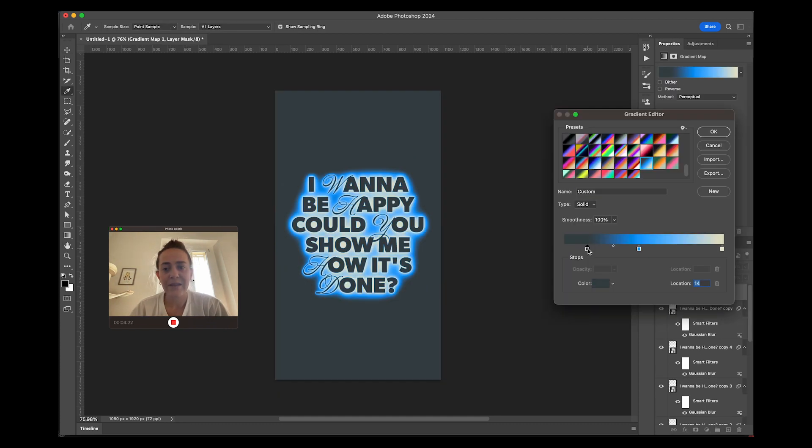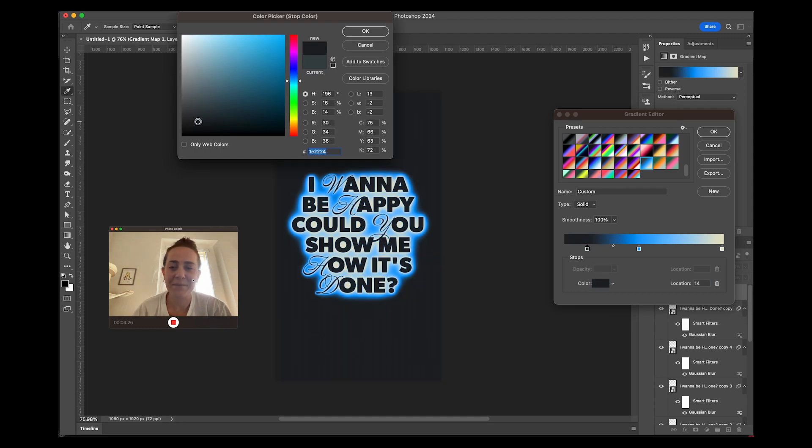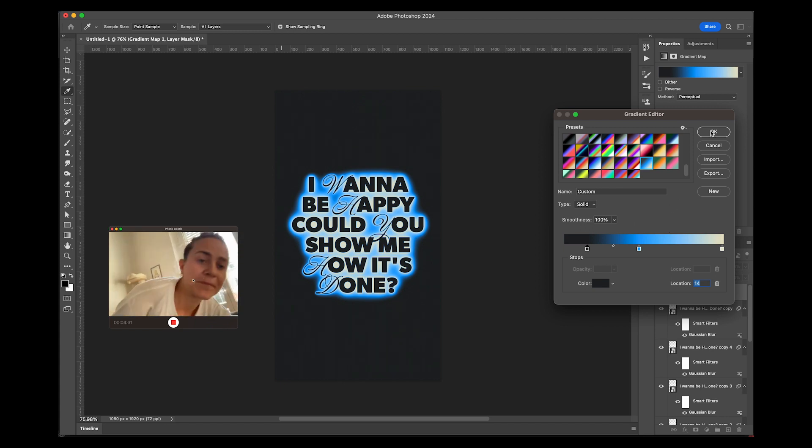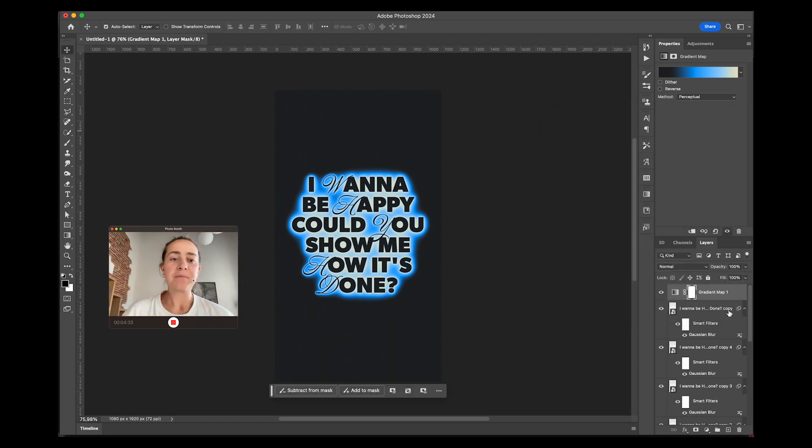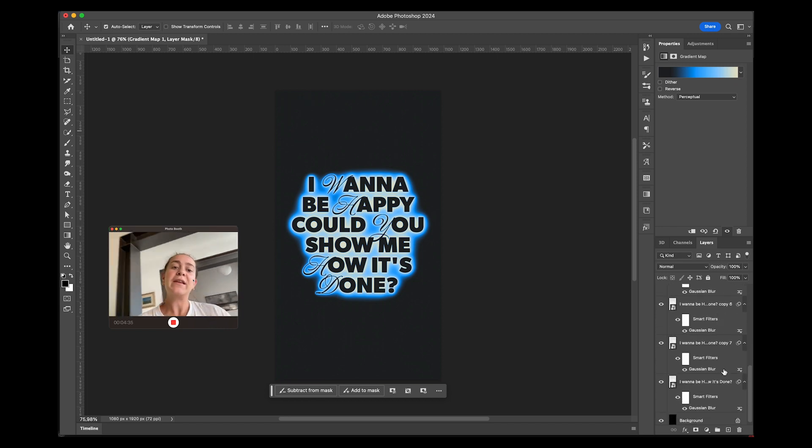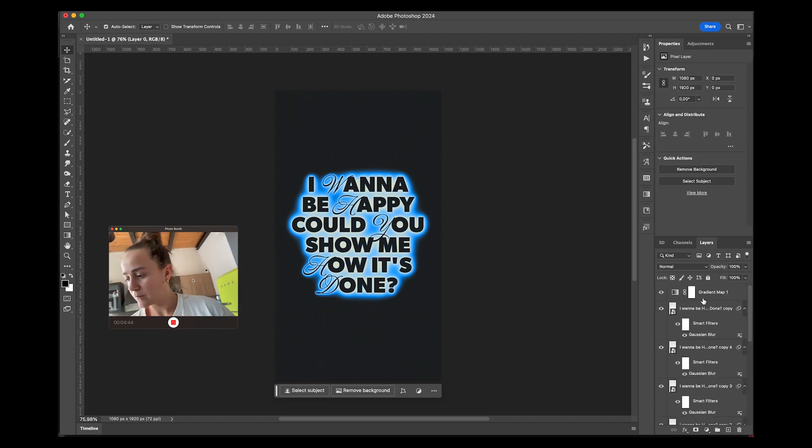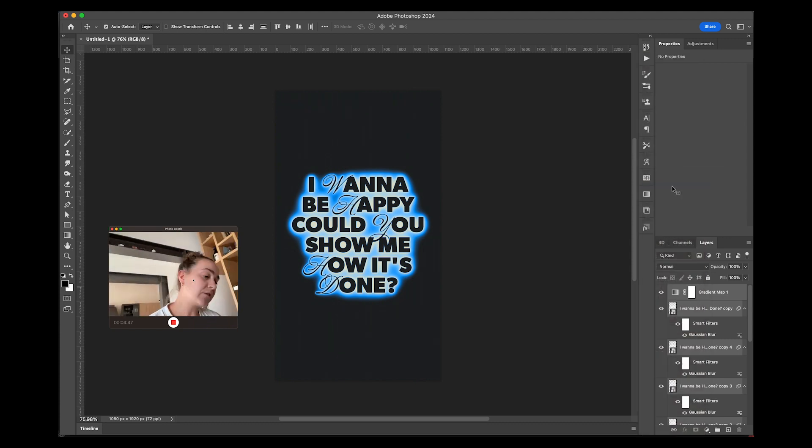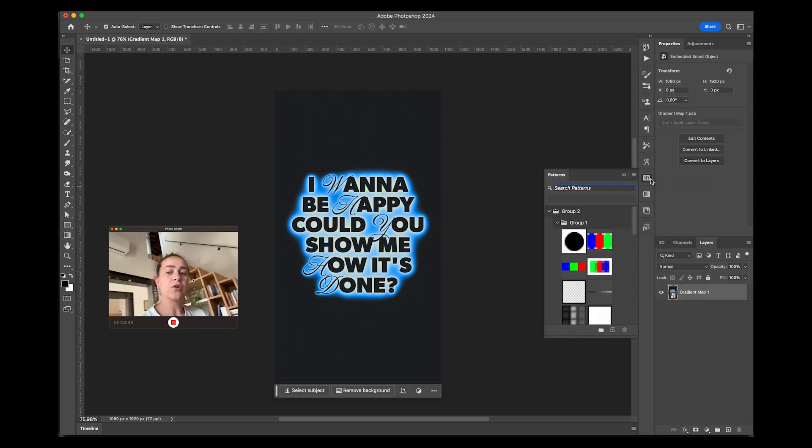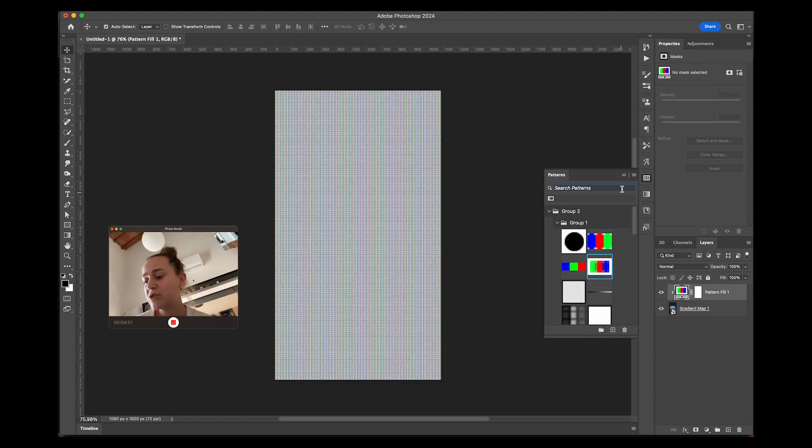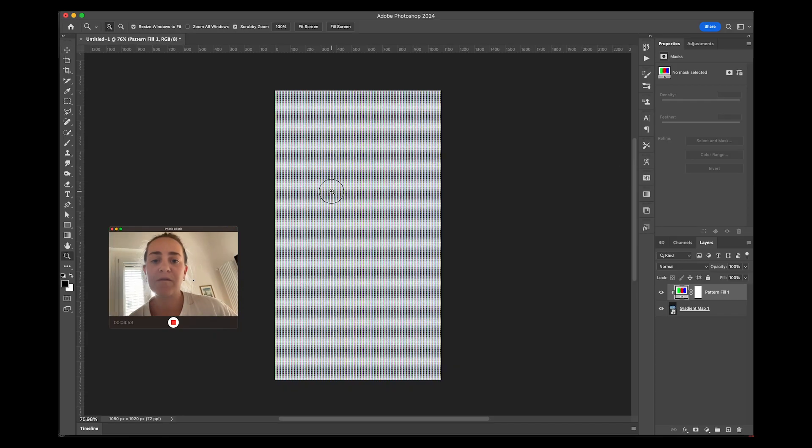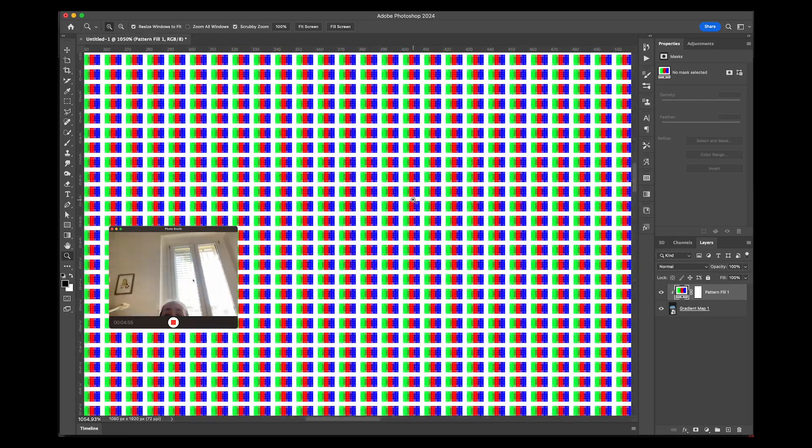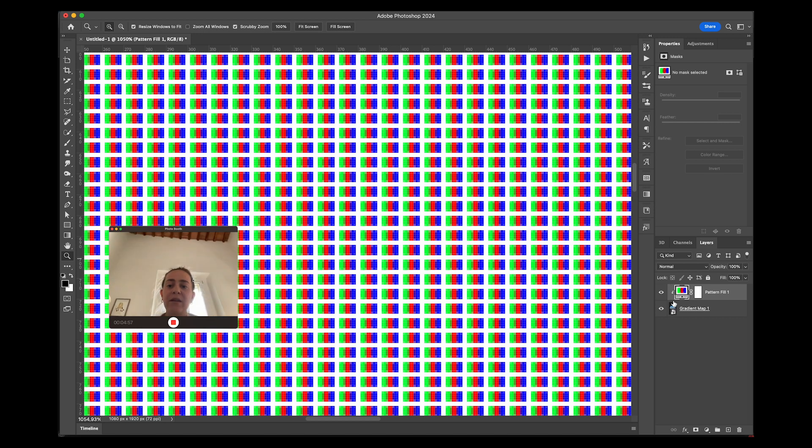Next step is adding a gradient map. Oh my cats were meowing, anyways, add your gradient map. You select all your layers and convert to smart object that way you can just go back to them and fix anything.